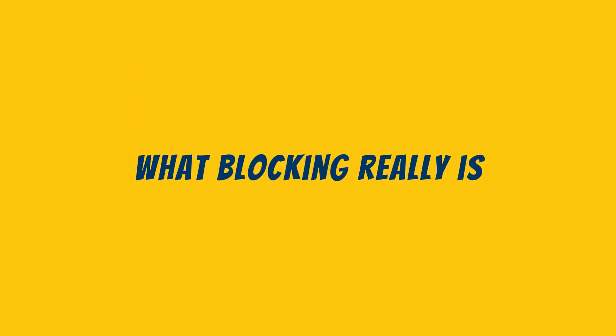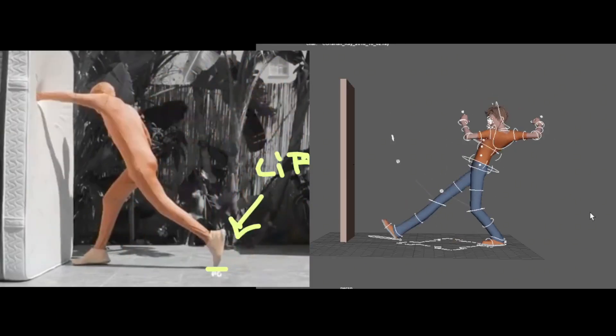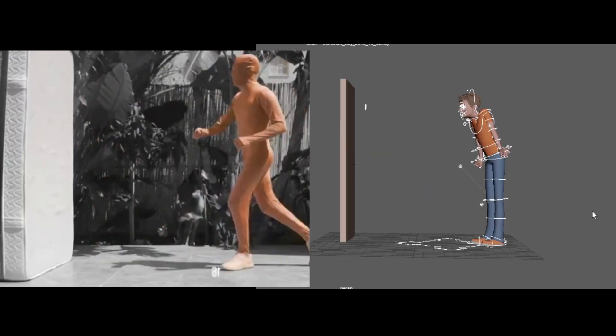What blocking really is? Blocking isn't just your initial pass. Obviously it is that, but it's much more. It's your shot's safety system.